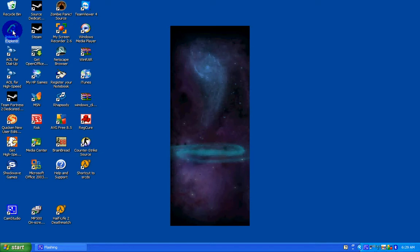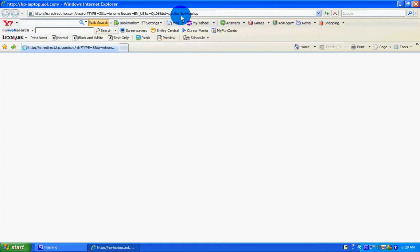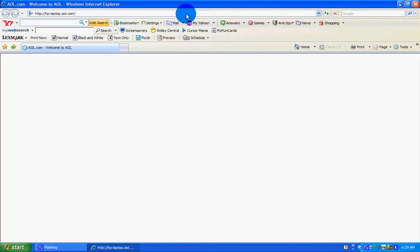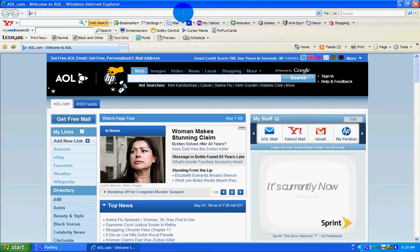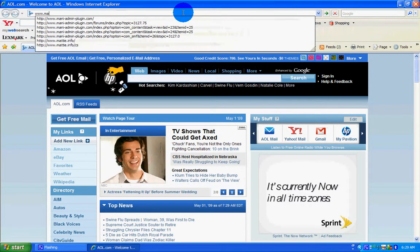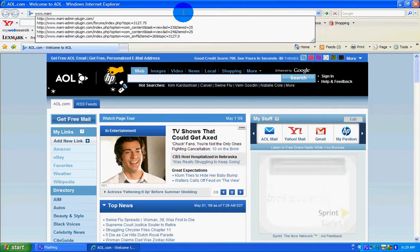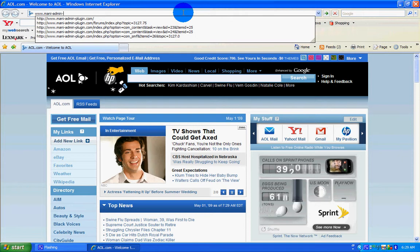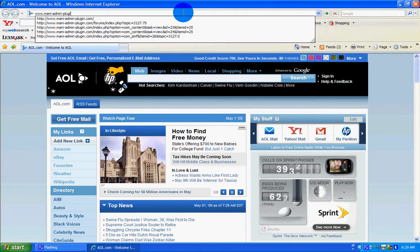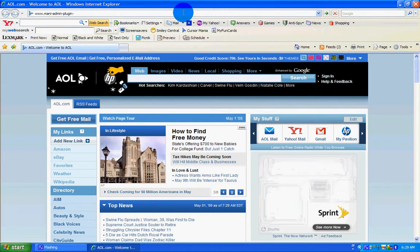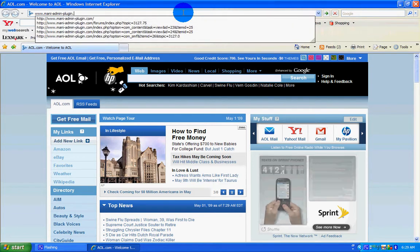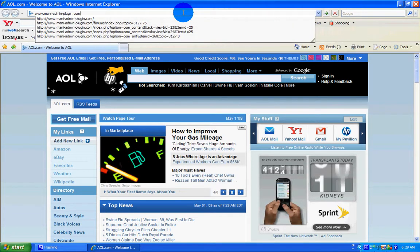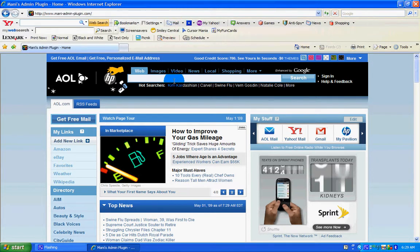First thing, go to your internet browser and go to www.manny-admin-plugin.com, so www.manny-admin-plugin.com with dashes in between.